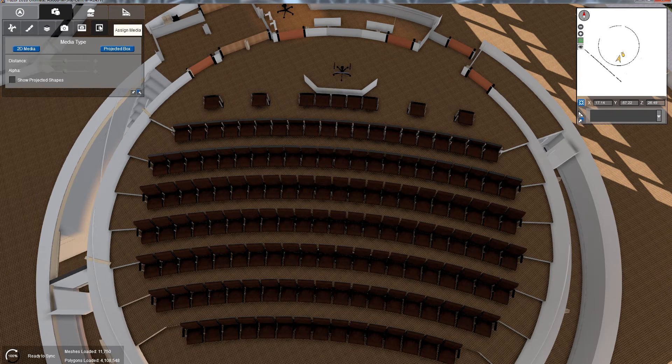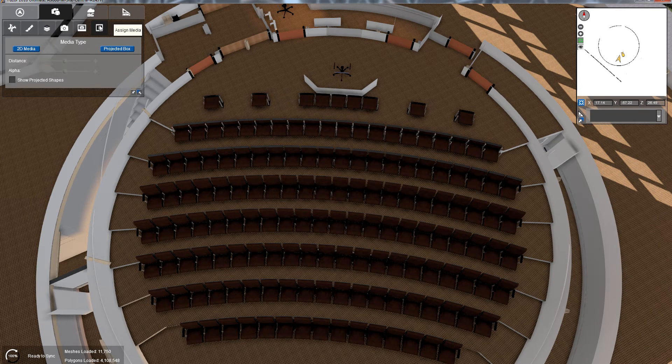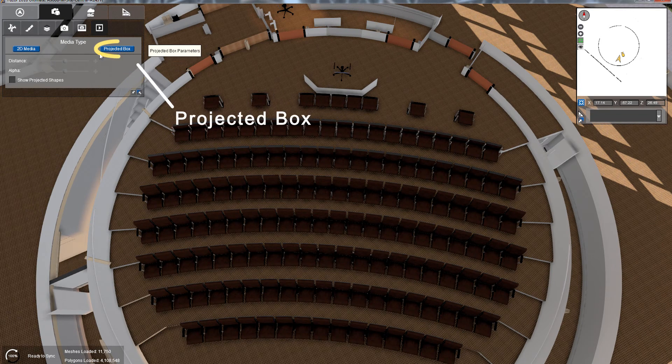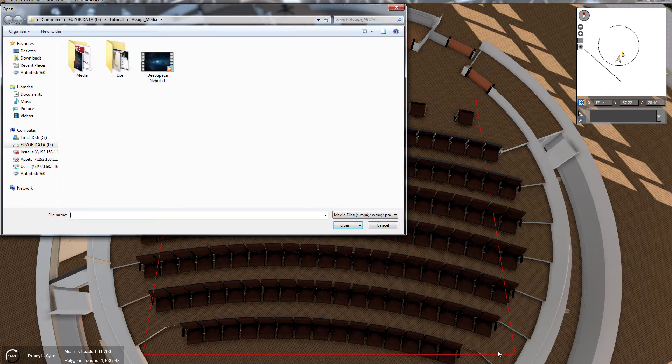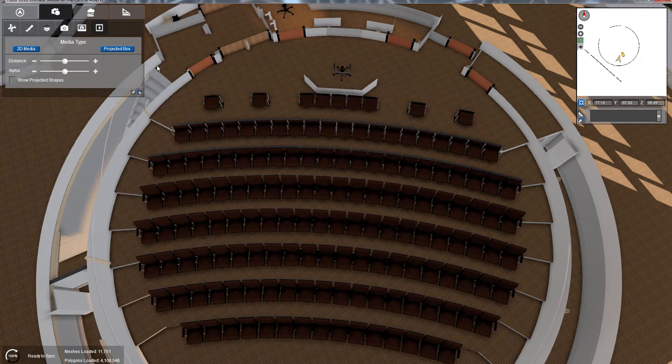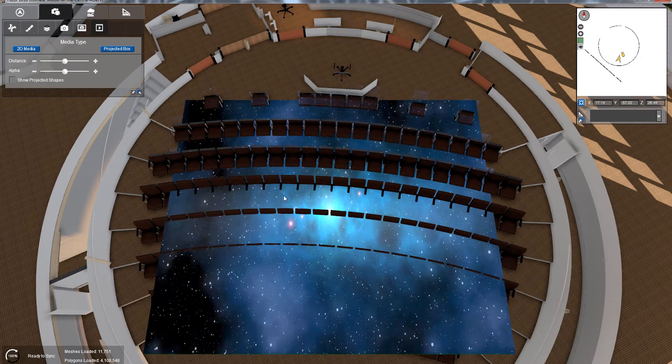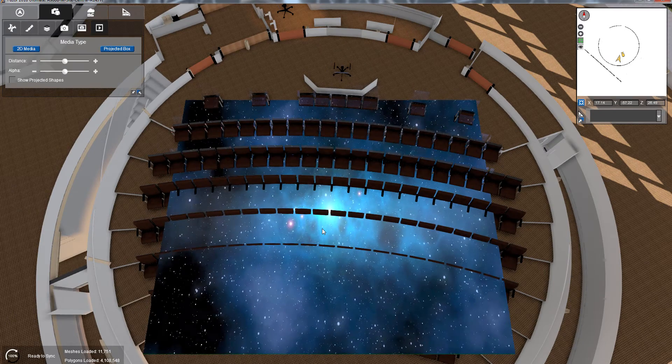In the Assign Media tab, click the Projected Box button. Draw out your display area as you would in 2D media assignment and select your media. You should see a media display like the 2D media display.